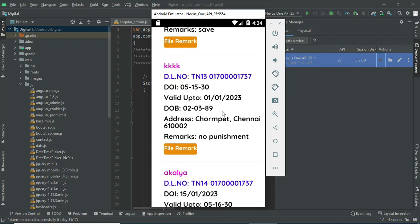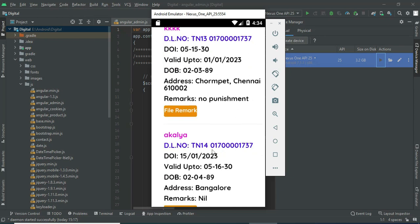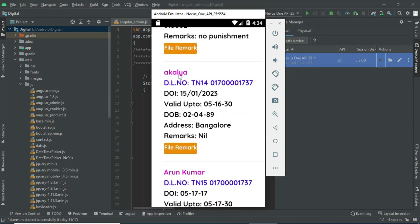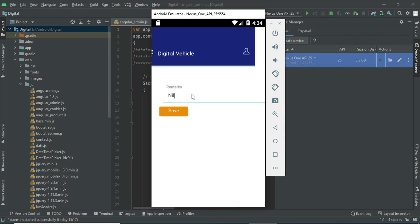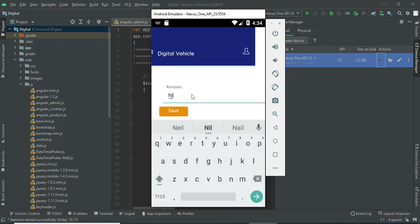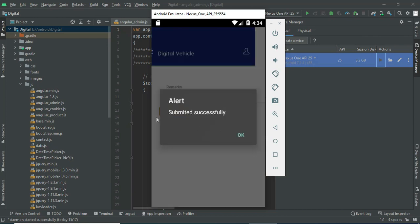You can view the name or view all the details. If you want to file a remark, click File Remark and enter the remark details. Click Save — submitted successfully.